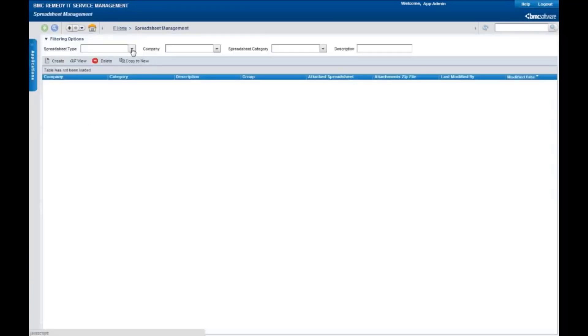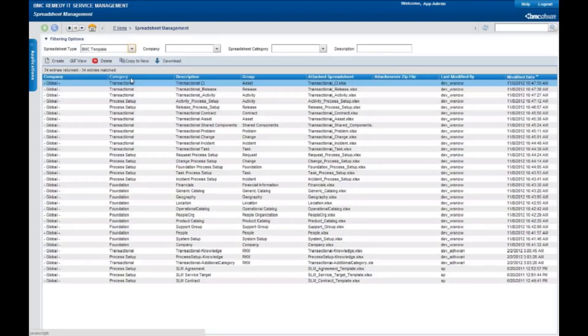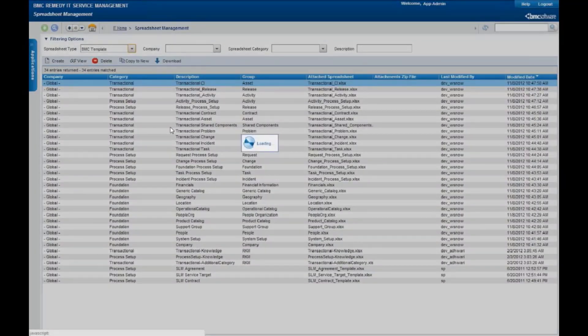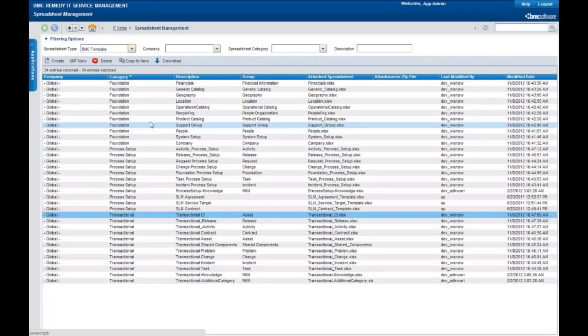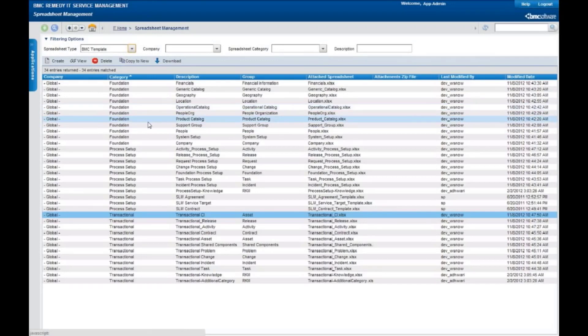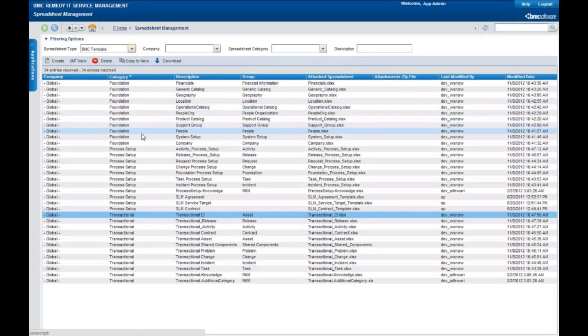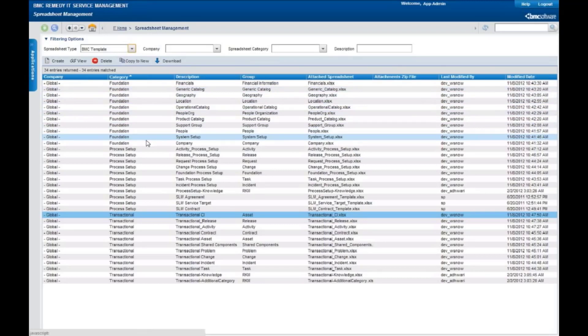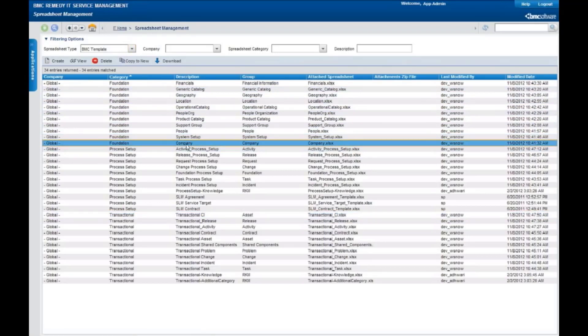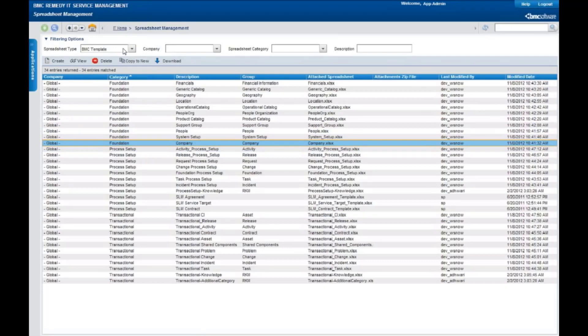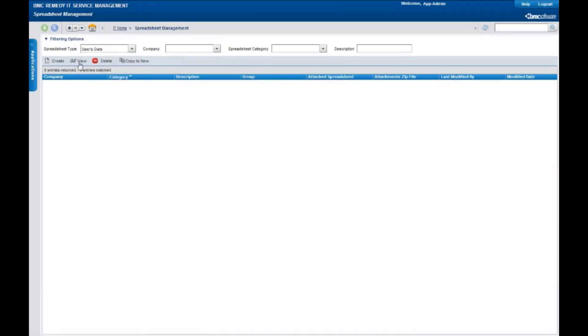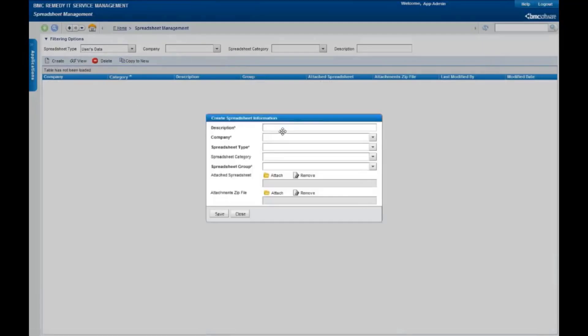Spreadsheet management is a new enhancement that we've made to provide you a number of BMC templates containing a lot of data sets and types that you can use to load information into your system. Since this is a relatively clean installation, we're using our foundation templates today. The one I'll be loading is derived from our company spreadsheet, but we can also use this to attach user data to the system. Right now we're going to add a spreadsheet.